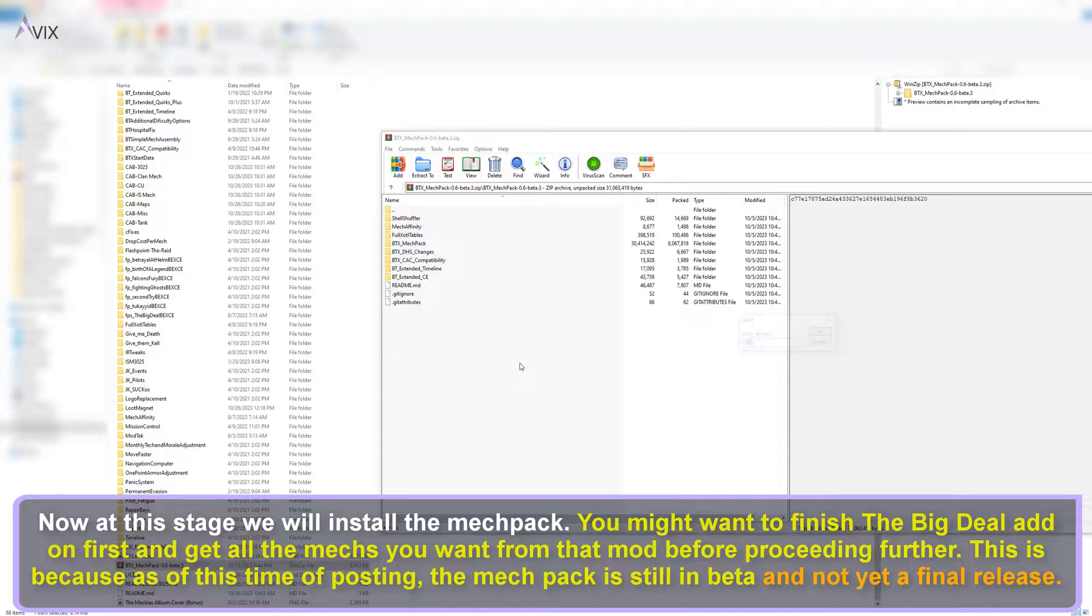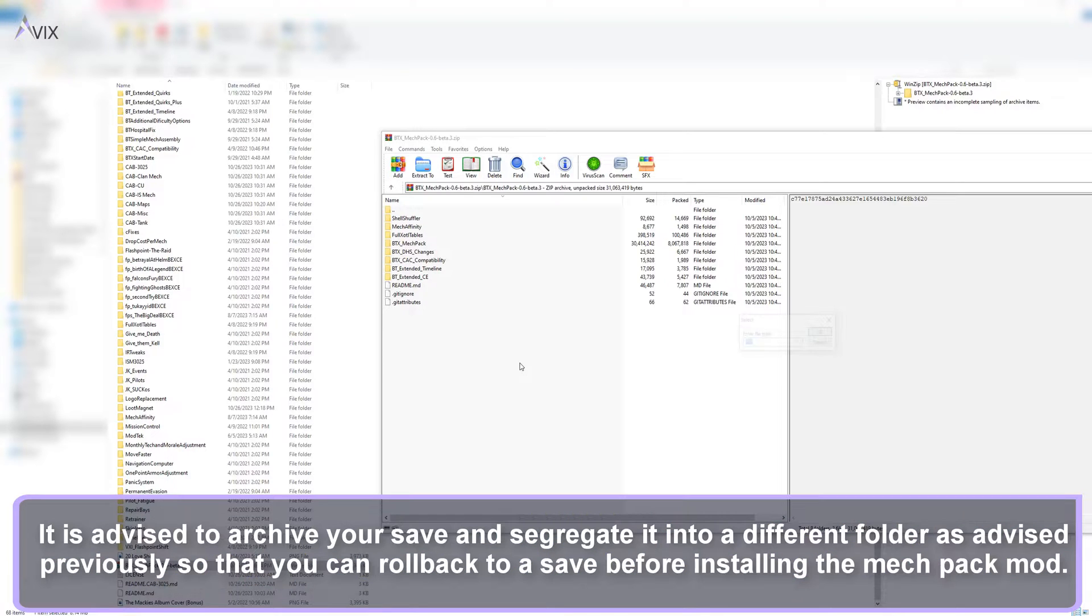Now at this stage we will install the mechpack. You might want to finish the Big Deal add-on first and get all the mechs you want from that mod before proceeding further. This is because as of this time of posting, the mechpack is still in beta and not yet a final release. It is advised to archive your save and segregate it in a folder as advised previously so that you can roll back to a save before you installed the mechpack mod.